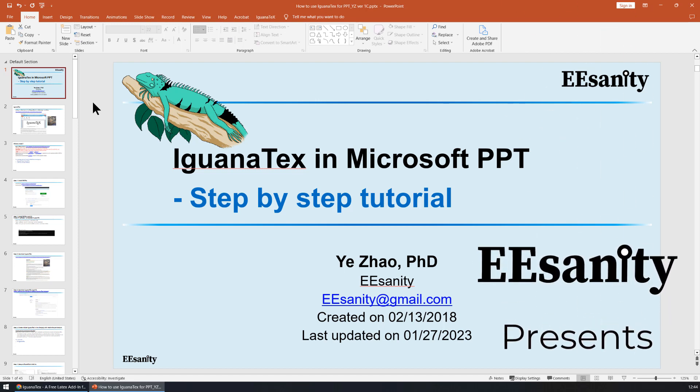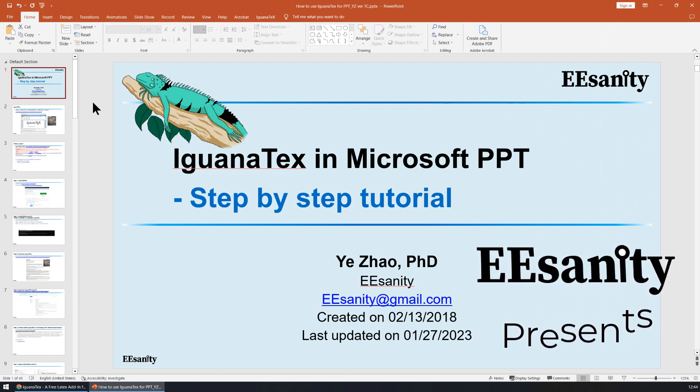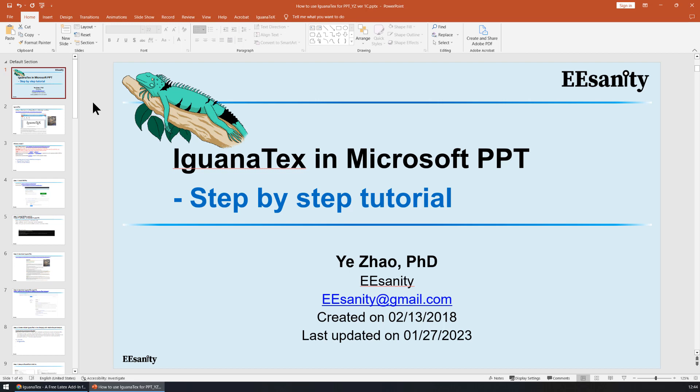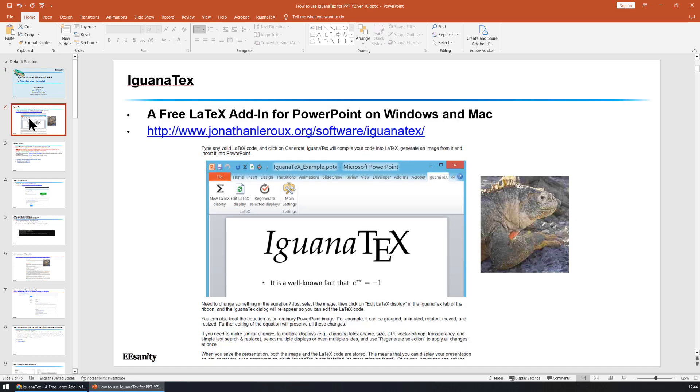In this lecture, I want to show you a step-by-step tutorial about how to use Iguana Text in Microsoft PowerPoint. Iguana Text is a very useful free LaTeX add-in for PowerPoint on Windows or Mac system. I've been using Iguana Text for a few years to write LaTeX equations inside Microsoft PowerPoint. I found it very helpful.